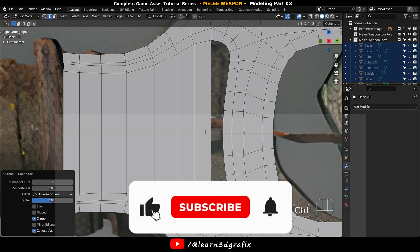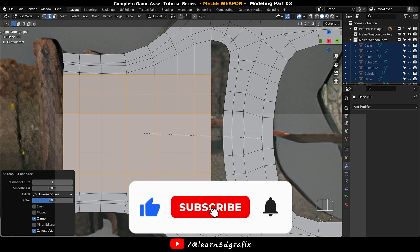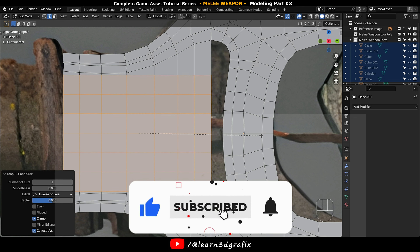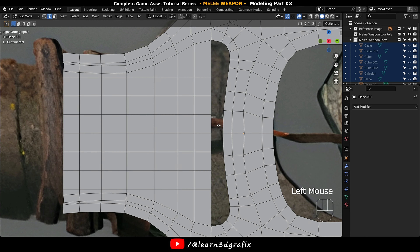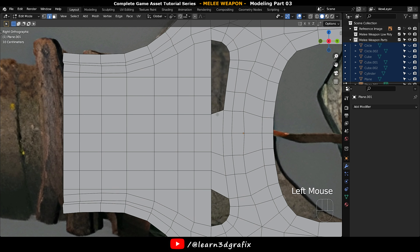Press Ctrl B to bevel that edge loop. Scroll the mouse wheel to increase or decrease the bevel value. Now fill the empty area with polygons.